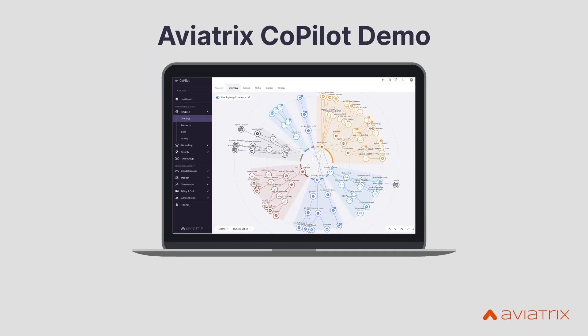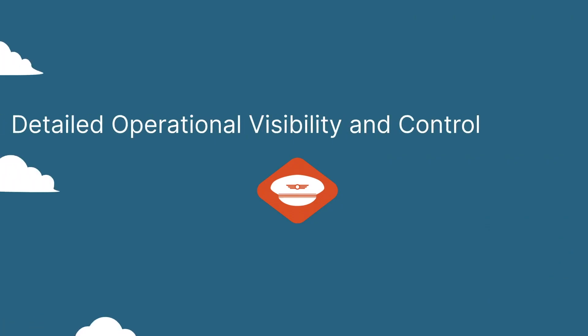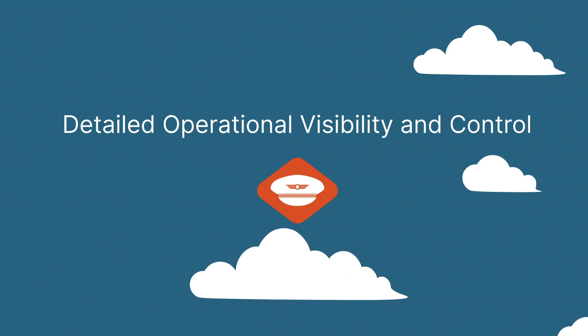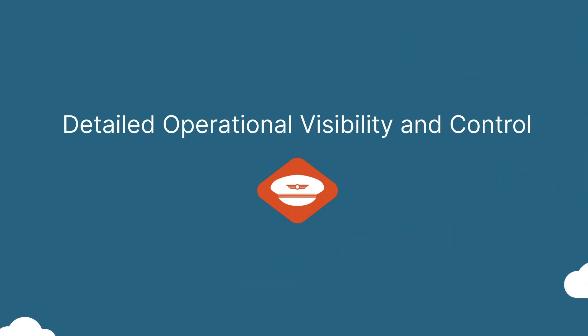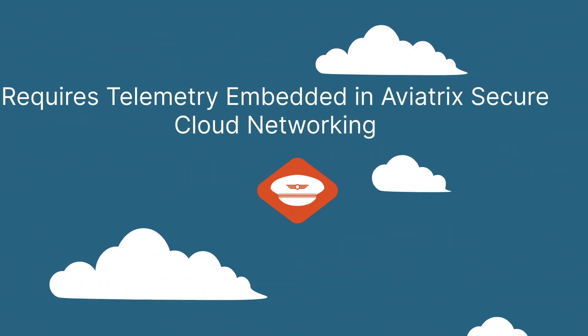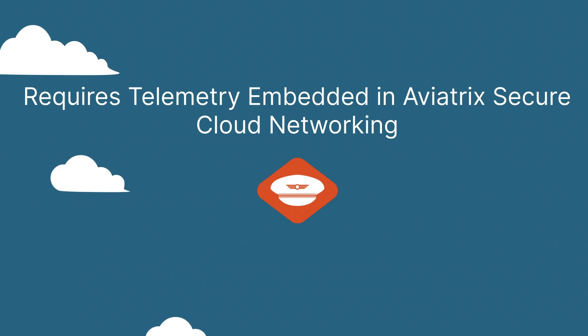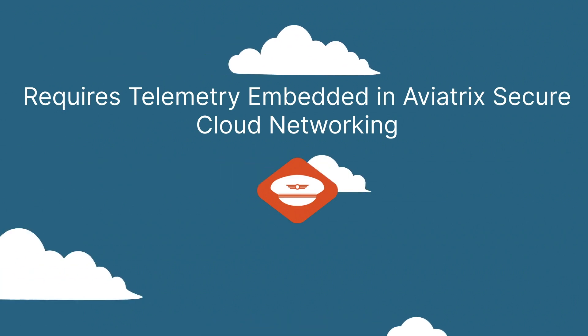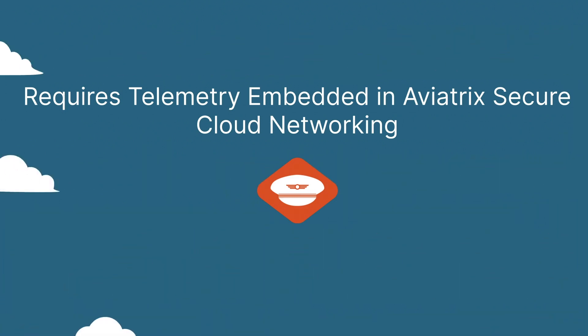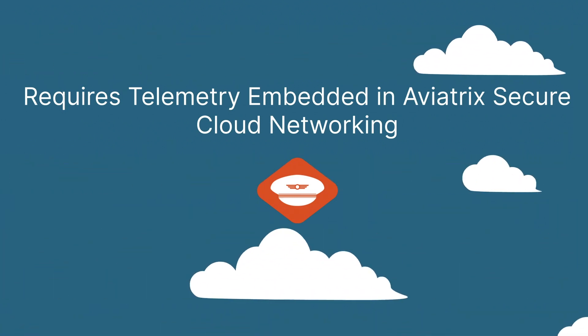This video provides a quick overview of Aviatrix Copilot, the operational interface to Aviatrix secure cloud networking. Copilot's detailed cloud networking operational visibility and control requires telemetry embedded in Aviatrix secure cloud networking or secure cloud network backbone data plane.